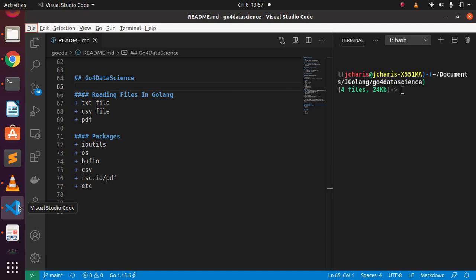Welcome back, my name is Jesse. In this tutorial on Go for data science, we'll be trying to see how to read files in Golang. Specifically, we're looking at three types of files which are very common to work with: TST files, CSV files, and PDF files. Let's see the basic workflow for reading files in Golang.